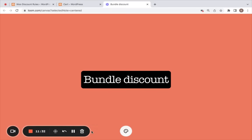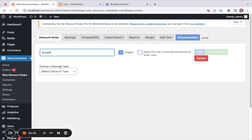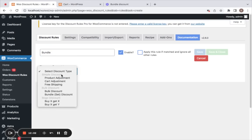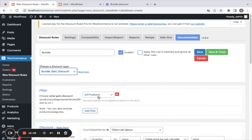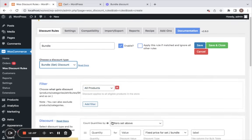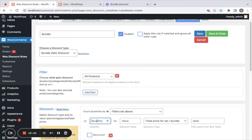Next comes the bundle discount, which is a variation of the bulk discount. Bundle discount allows you to set bundle prices for products. Select the discount type to be bundle or set discount. I'm going to leave it for all products and set the value to two for $70.